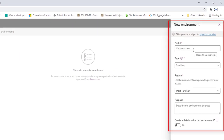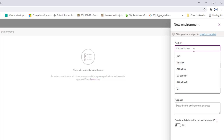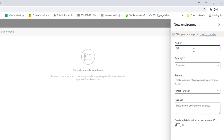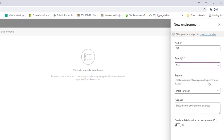On the right-hand side, a new environment panel appears. I need to fill in the details. Since I have a default environment and need one for testing, I'll name this environment 'SIT' — for System Integration Testing. For the type, I'll select Trial, since as we discussed the options are Sandbox, Production, and Trial. For the region, I'll select India, which is the closest default data center, and I'll enter the purpose as 'for testing.'